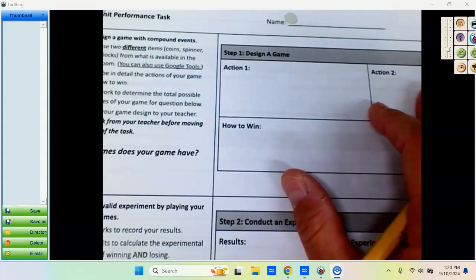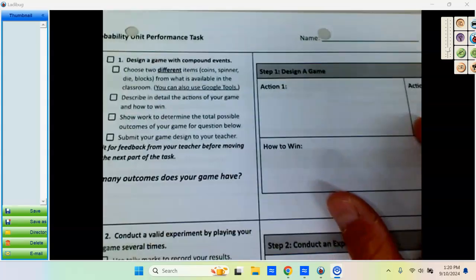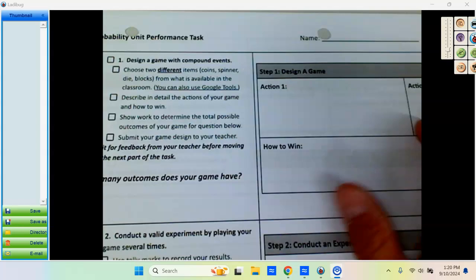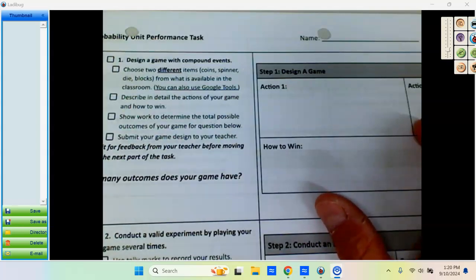Hi, this video is meant as an example of how to do the performance task for probability.